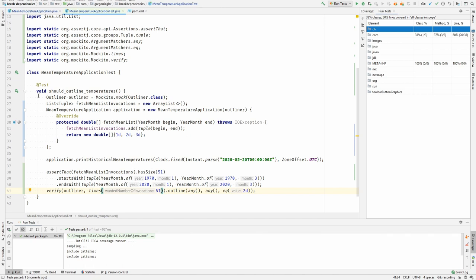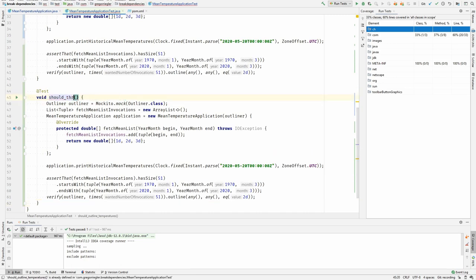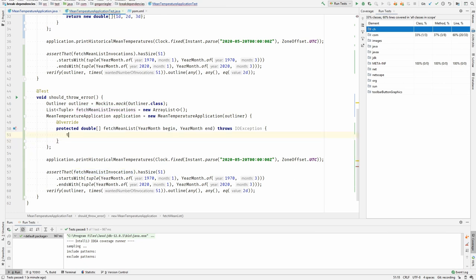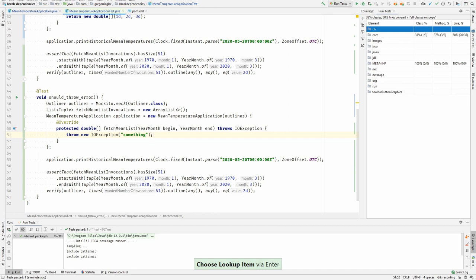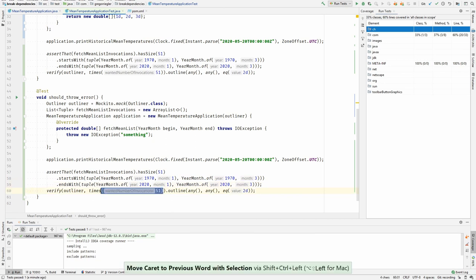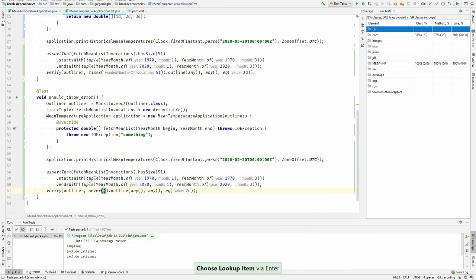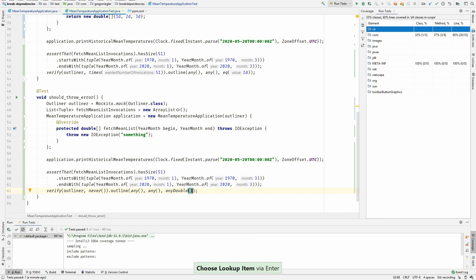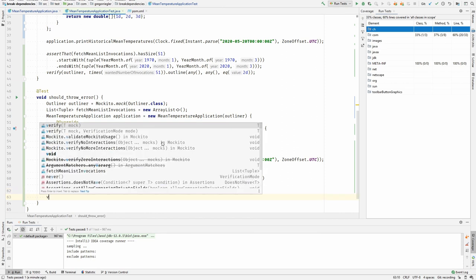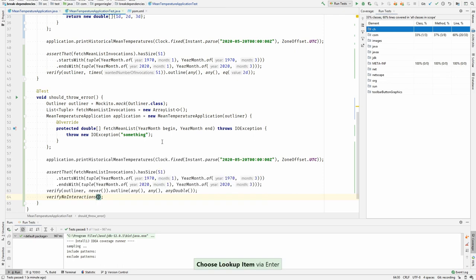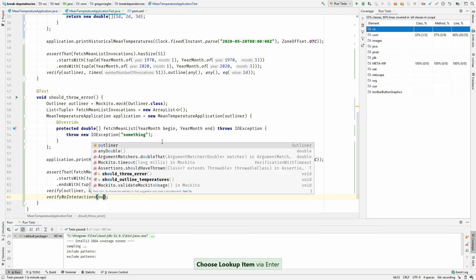Therefore I would just copy this whole test. And in this case this would be different because it would throw a new IOException with some reason. And in this case it should never invoke anything about the outliner. I think there is even some verification that there is zero interactions with this mock. Let's check for that. No interactions with outliner. That's better.